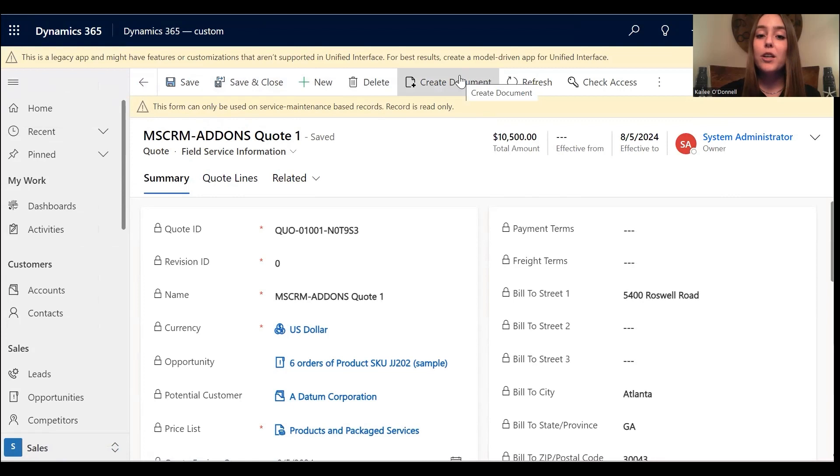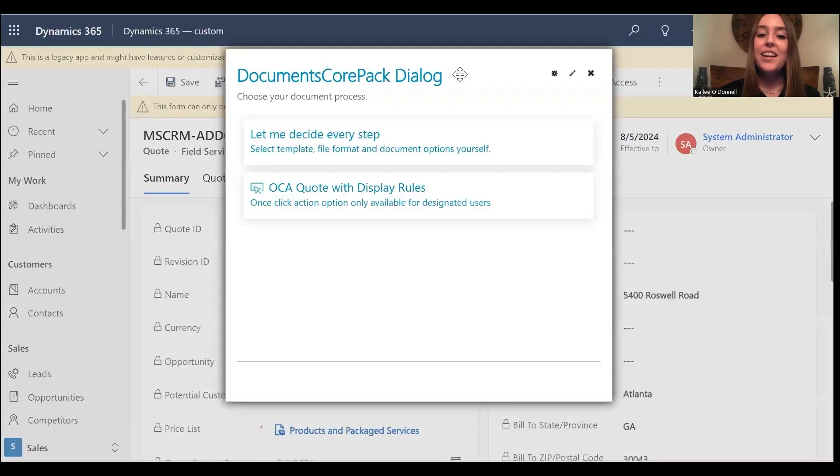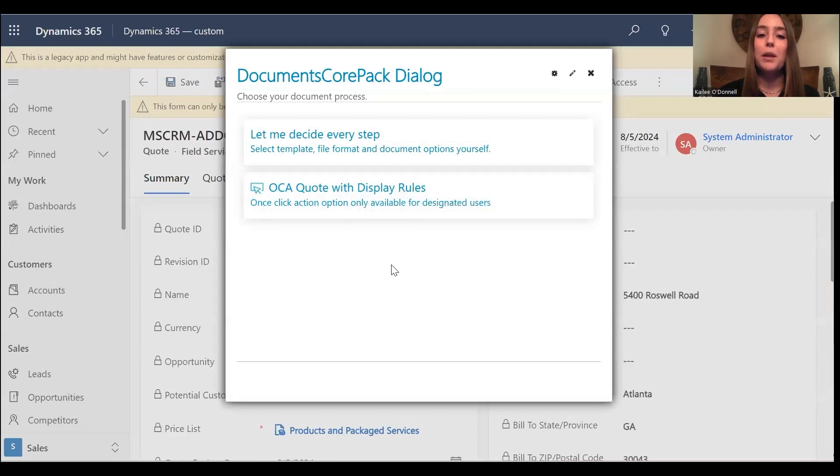When I hit that create document button now, I should have my one-click action listed. Here you can see the OCA for quote with display rules.